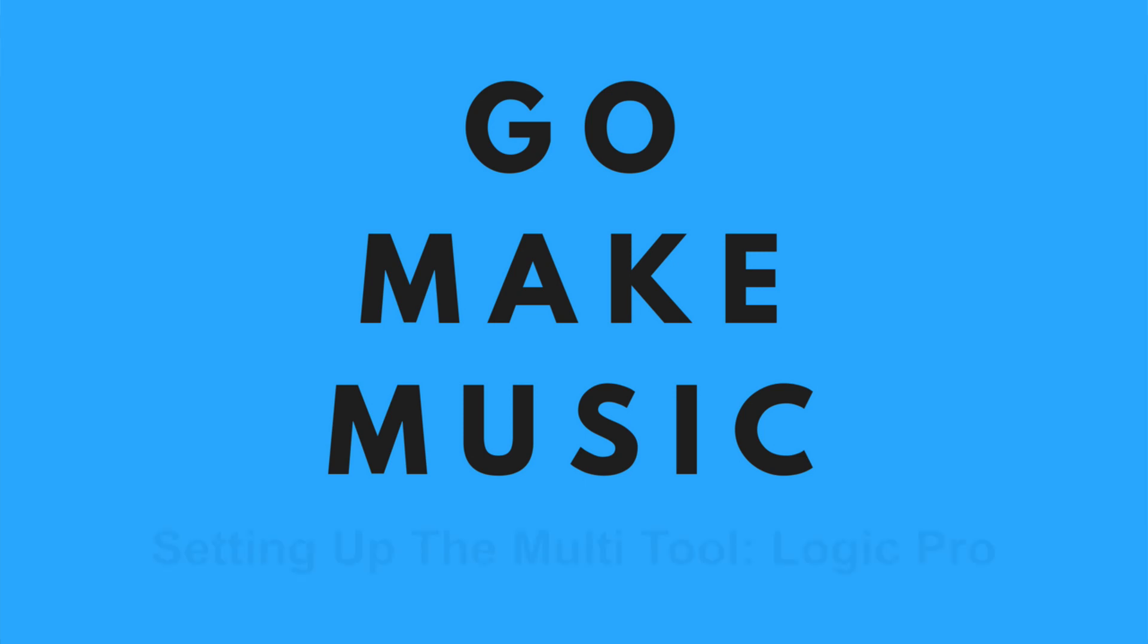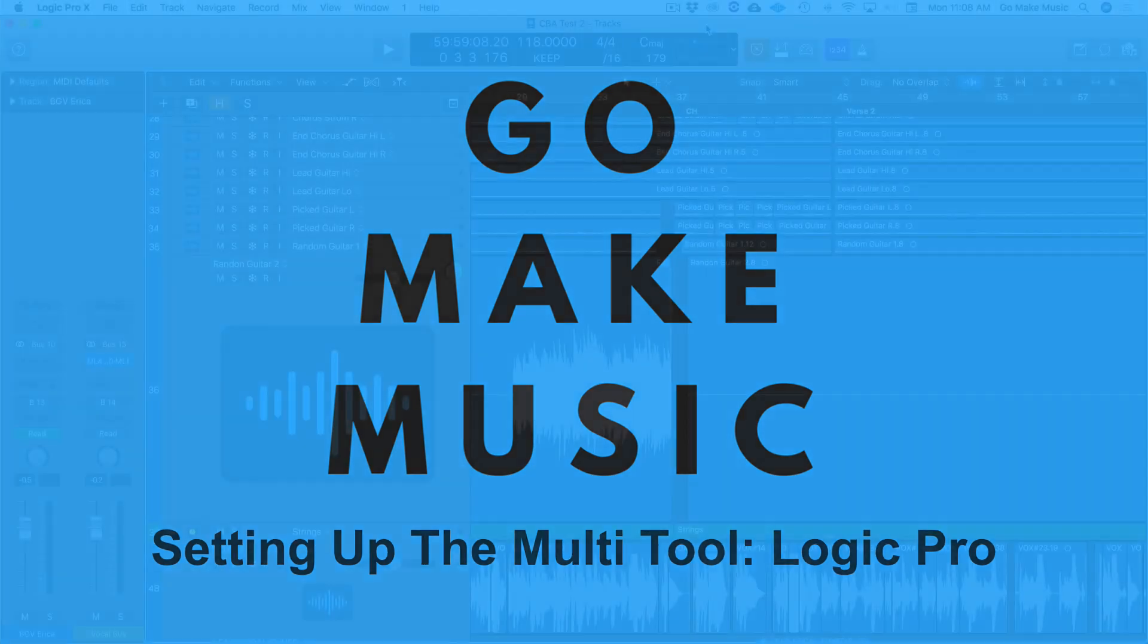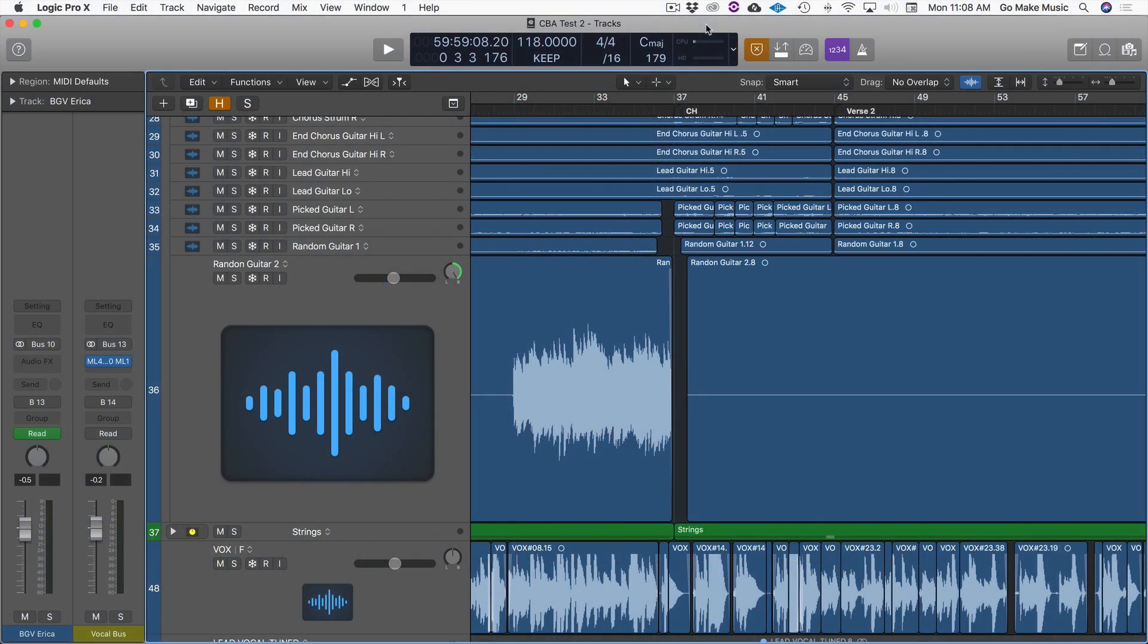Hey guys, this is Kirk from GoMakeMusic and today I'm going to do a quick tip and trick on setting up the multi-tool in Logic Pro. This is awesome for speeding up your workflow and just making editing so much faster.